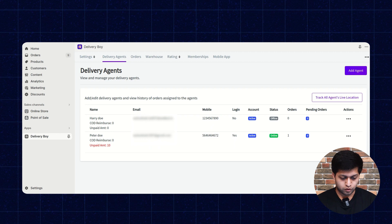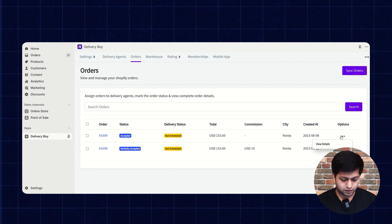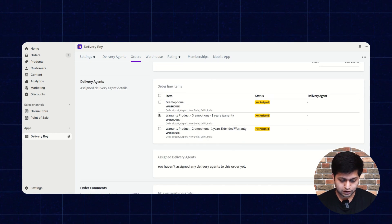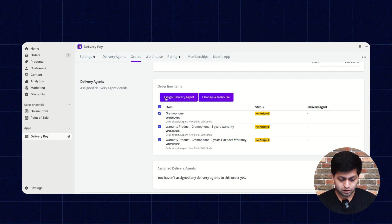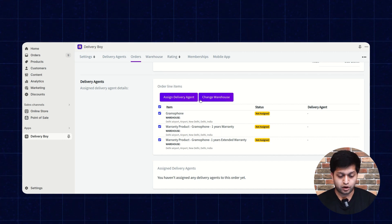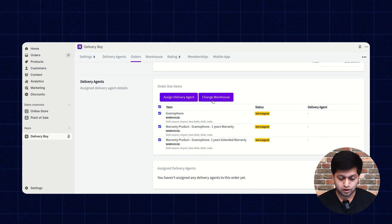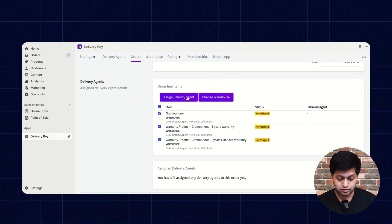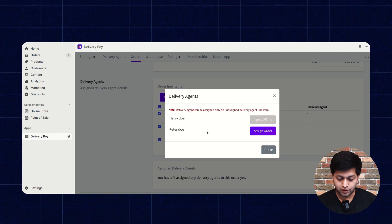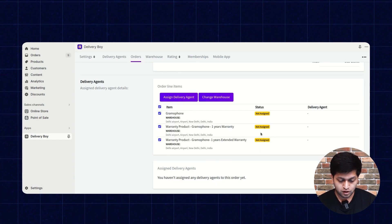Now let's look at the admin side — how you, as an admin, can assign orders to delivery agents. Go to the order section, click the option button, then view the order details. Select the items you want to assign. Two options will appear: assign delivery agent and change warehouse. Before assigning to a delivery agent, make sure you have created the warehouse. Let's assign to the delivery agent — you can see Peter is available, so select and assign. The order has been assigned to the agent successfully.